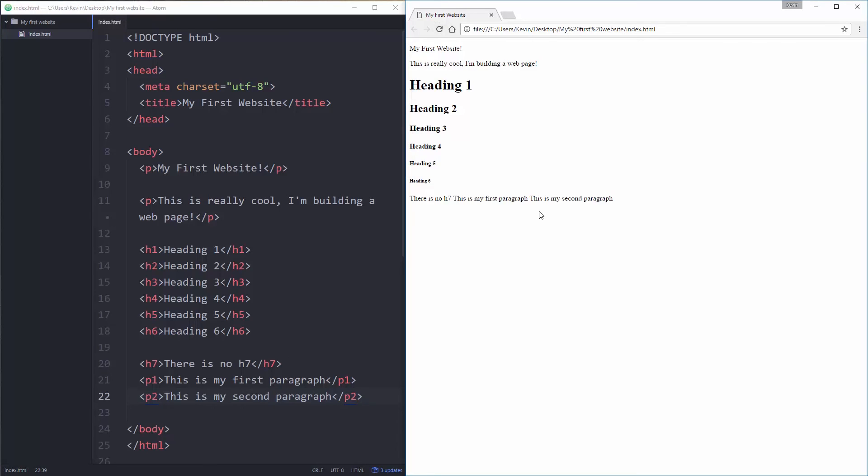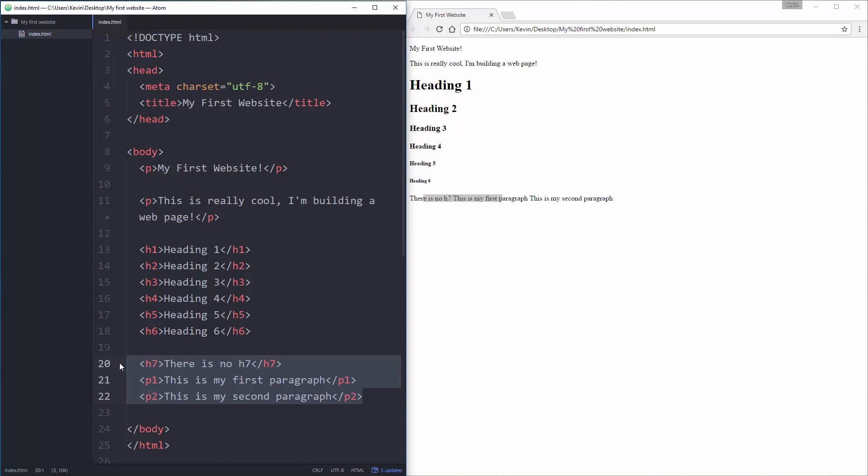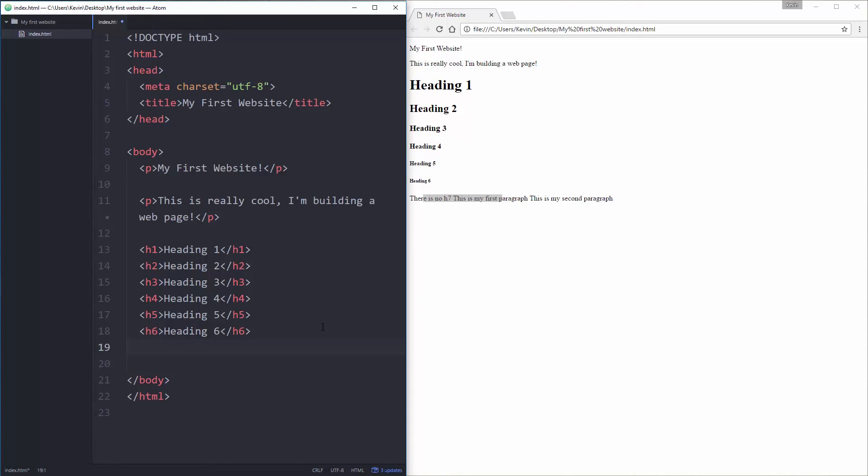And right away you can see why you don't want to be doing this. It's not working. It doesn't know what the heck an h7 is or what p1 or p2 are. They're not real tags. So we can't use them. They're not going to work properly. And I understand why people do it. We have h1 to h6. So why don't we have an h7? And if we have h1s down to h6s, why can't I number my paragraphs too? But it just doesn't work that way. All of my paragraphs are just p tags. And my headings I can choose from my h1 to my h6. And that's all that we can choose from.